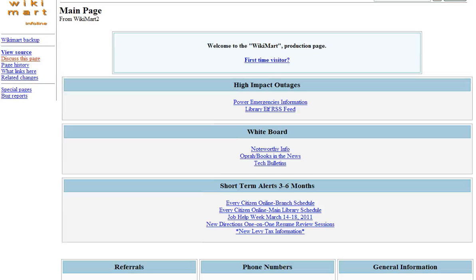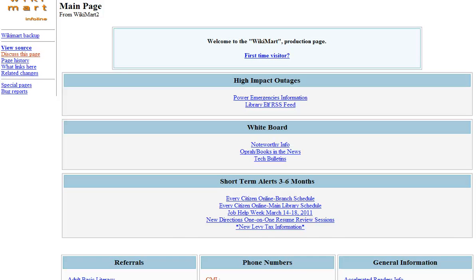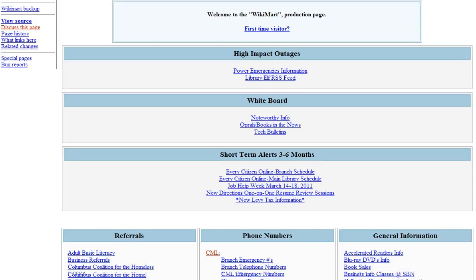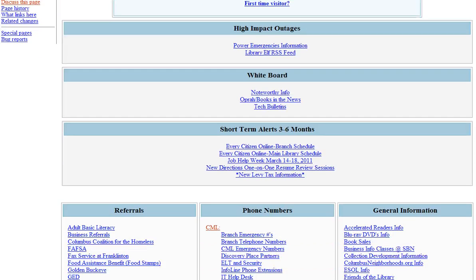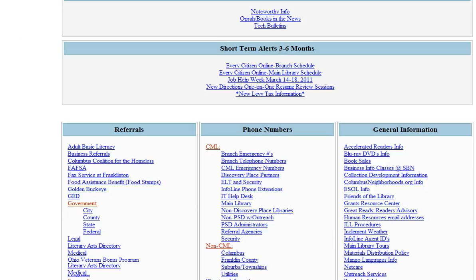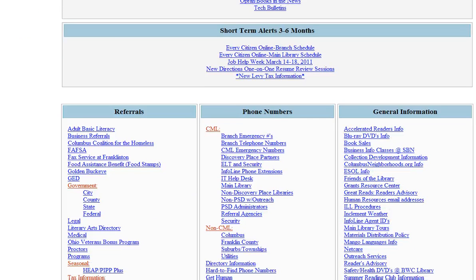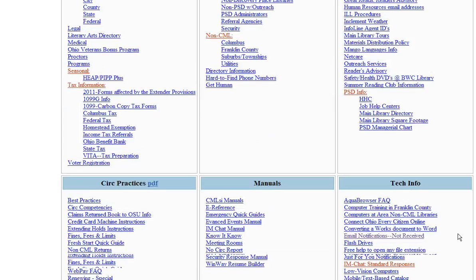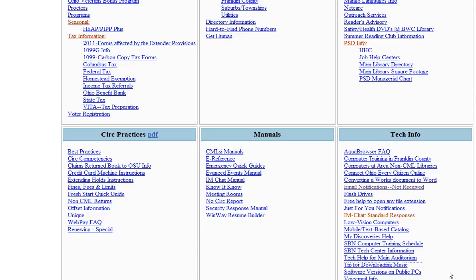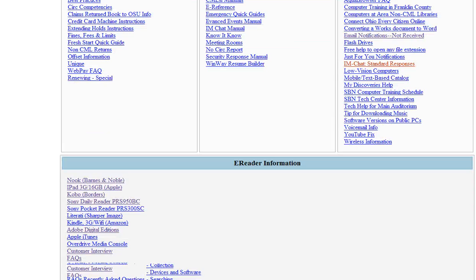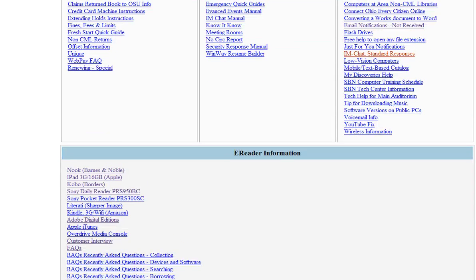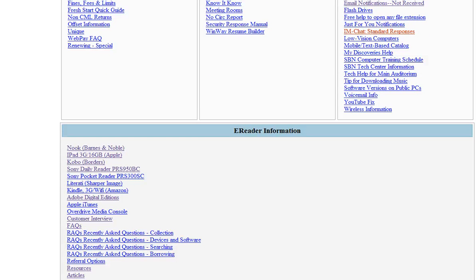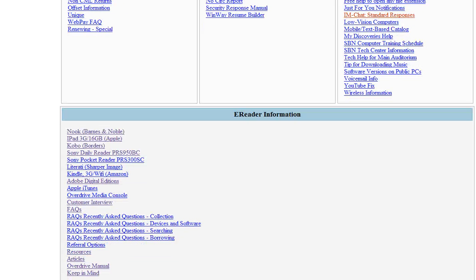They've done a great job keeping a lot of information here on the Wikimart. Since we're talking about e-readers, I'm going to show you at the very bottom of the page there's an entire section dedicated to e-readers. Mark, I know Dan Sponseller does a lot of work with this, and I'm really impressed by the information that's here.